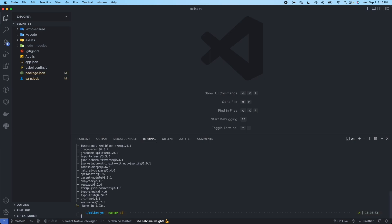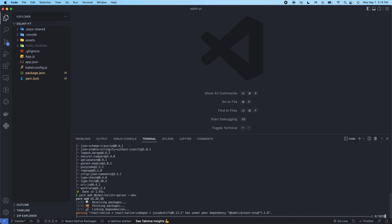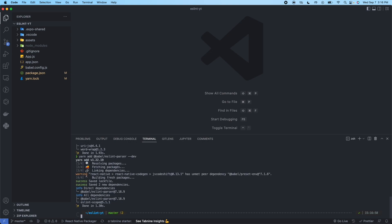Okay, so that installed successfully. Next we're going to install Babel ESLint parser. So we need yarn add Babel slash ESLint dash parser. And this is going to be dev as well. All of these will be. So we'll install that.